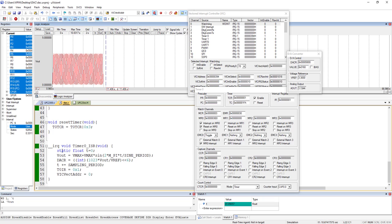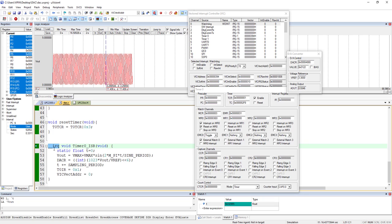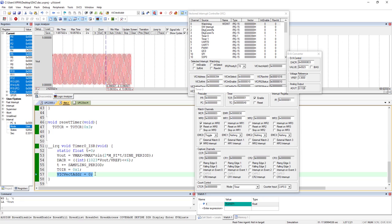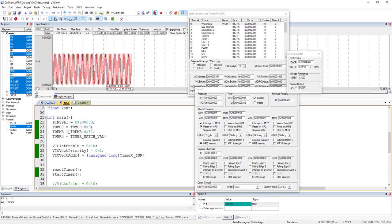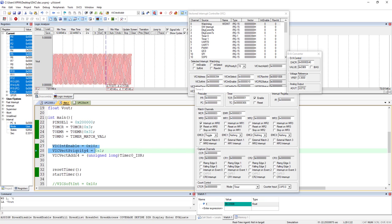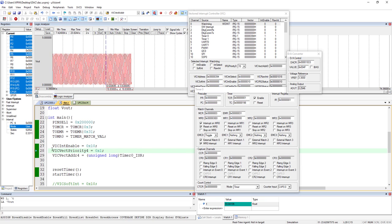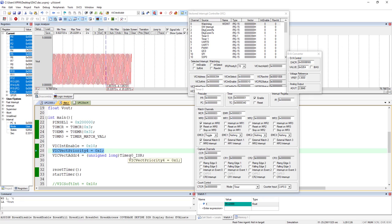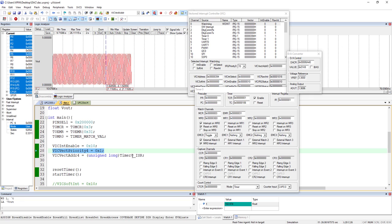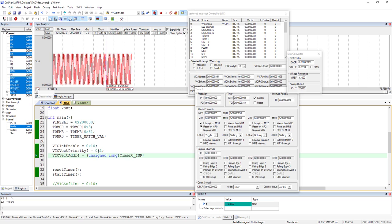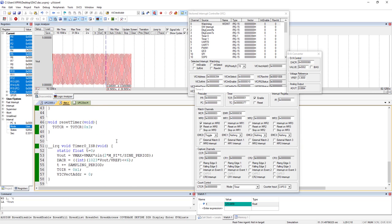To summarize: for every IRQ, prefix the function with __irq, acknowledge both the peripheral and the VIC (write to VICVectAddr) at the end of the ISR, enable the corresponding interrupt in the main code, optionally change the priority, and always configure the vector address register with the ISR function address for that peripheral.